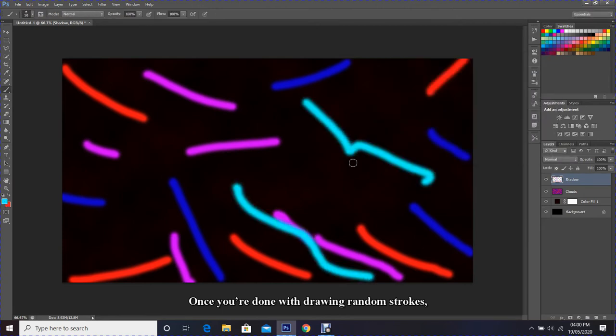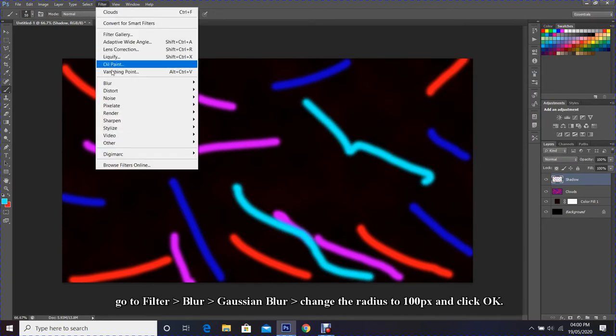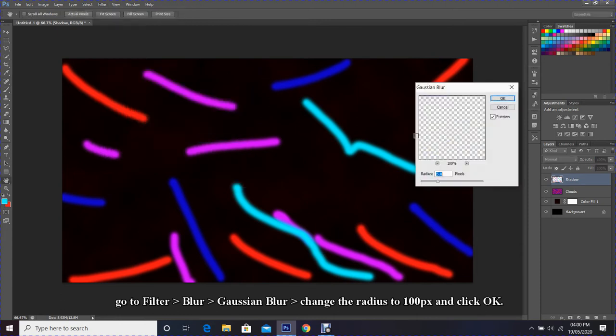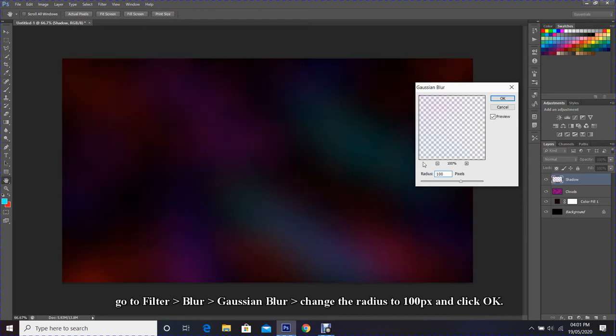Once you are done with drawing random strokes, go to Filter, Blur, Gaussian Blur. Change the radius to 100 pixels and click OK.